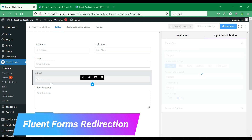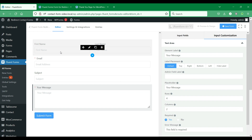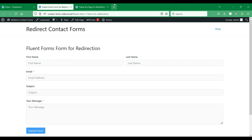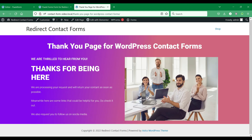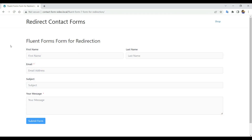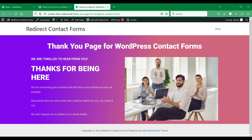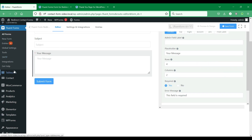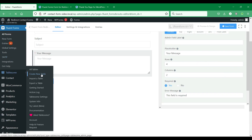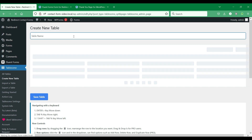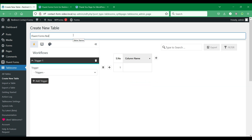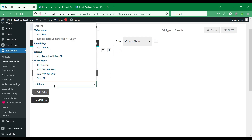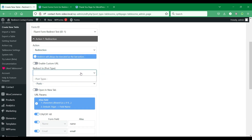Tablesum also integrates with the Fluent Forms plugin, and you can set up redirection for Fluent Forms. Here we have set up a contact form with Fluent Forms. We will redirect users after they submit the Fluent Forms form to a thank you page, and then pass the form fields data on URL query parameters on redirection. We can make use of the Fluent Forms on Form Submit trigger and then use the redirection action and select the page where we want to redirect users.